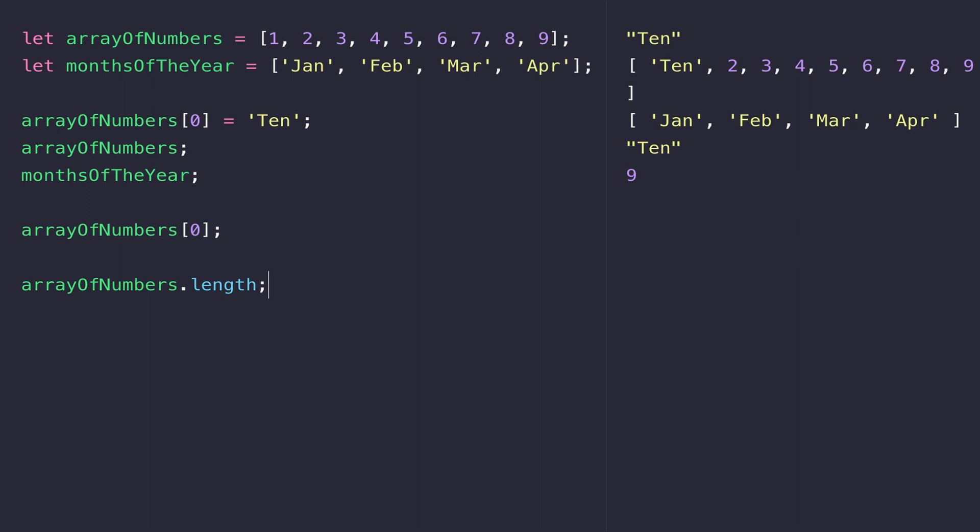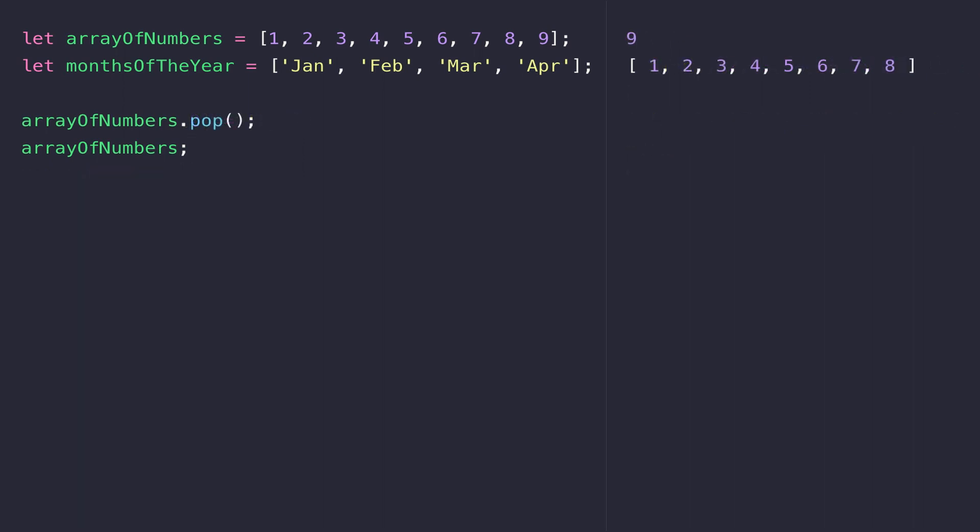The function to take an element from the end of the array is pop. If we call pop on the arrayOfNumbers array, you can see that the last item in the array, nine, is returned to us in the console. When we reference arrayOfNumbers again, you can see that the nine has been removed and we're down to eight elements.